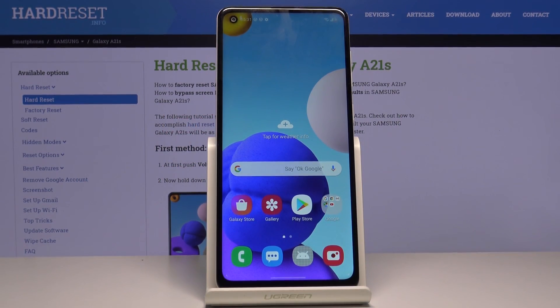In front of me is Samsung Galaxy A21s, and let me show you how to activate Google Backup on the following device.